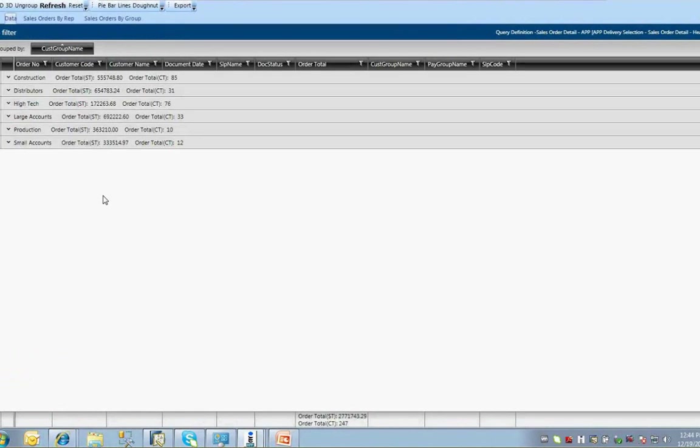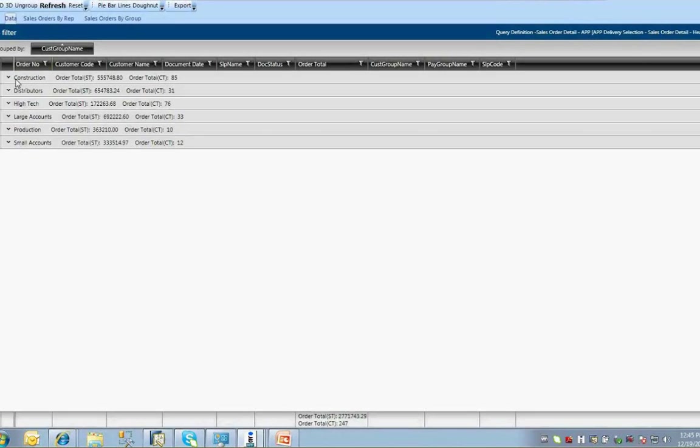In the query, it was specified the data would be grouped according to the customer group name, which is visually represented here. Each group also has summed up the number of orders per group and the orders total. So you can see that the construction group has 85 orders totaling $55,748.80.